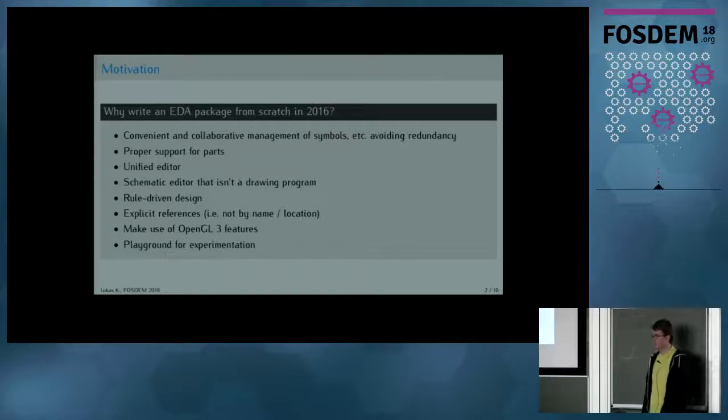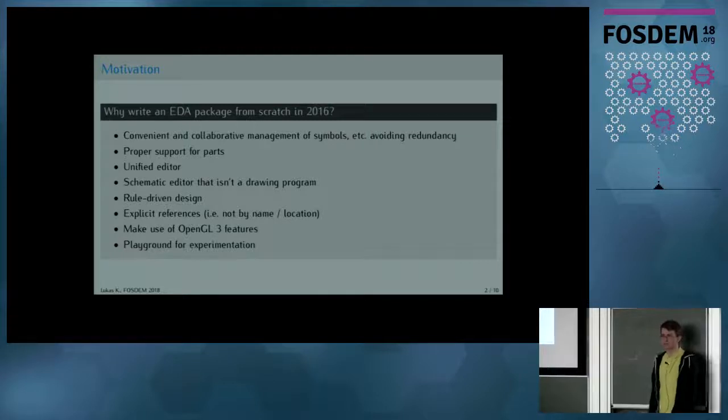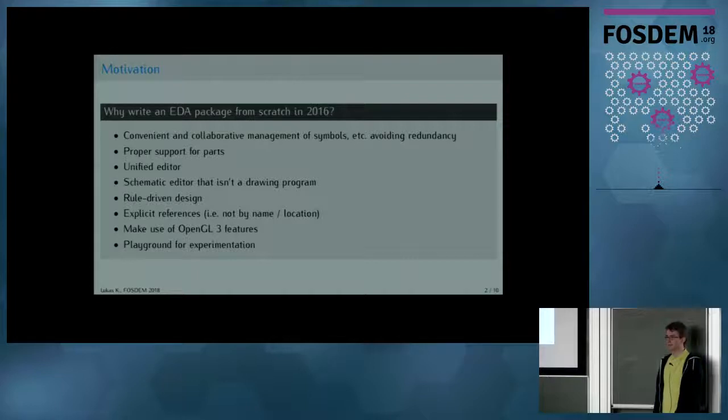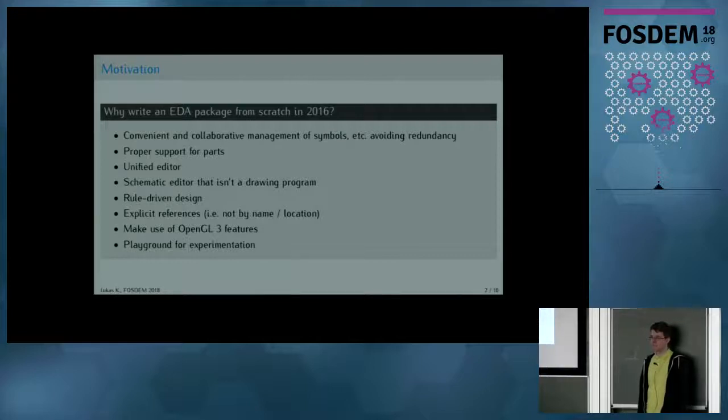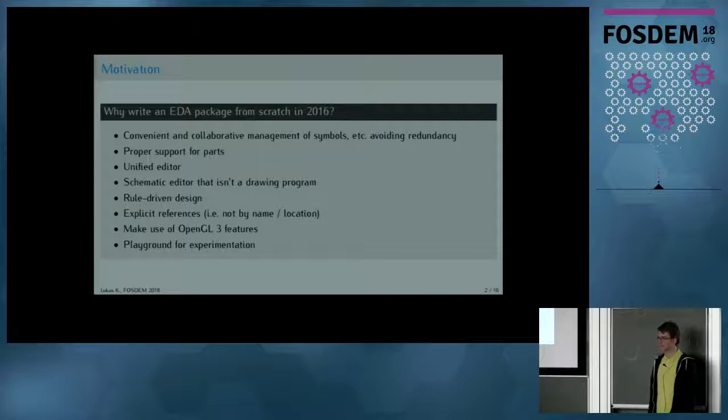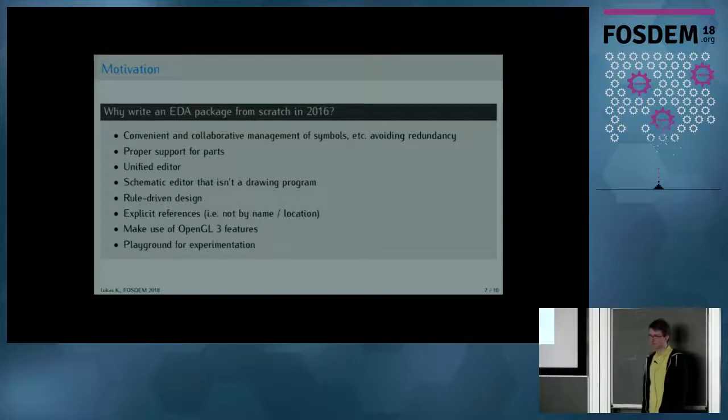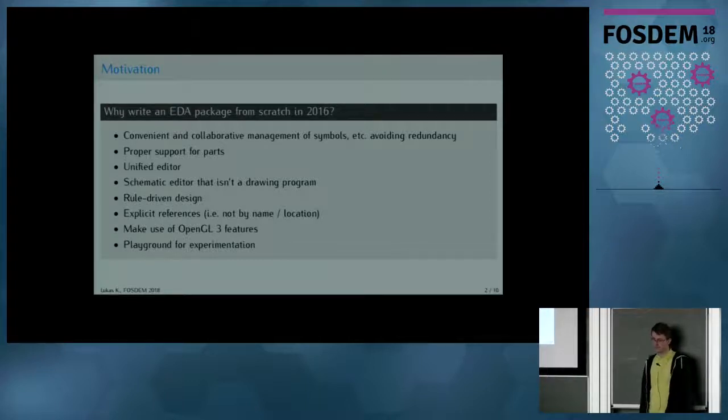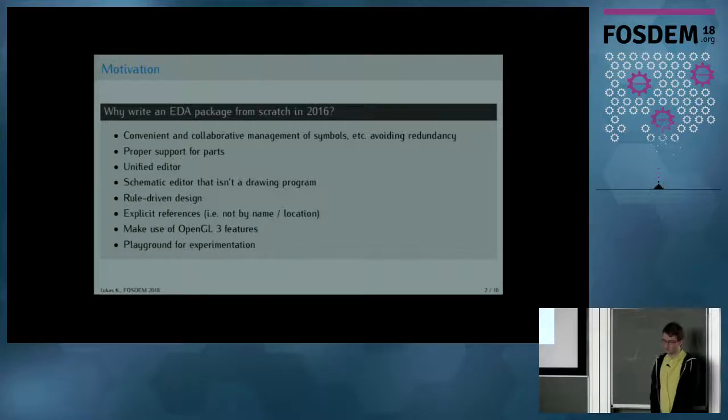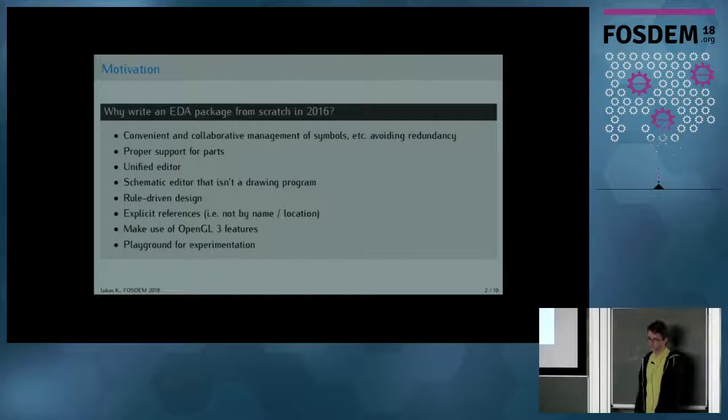Some implementation details include making use of explicit references, so not doing things like a pin is connected to a net line if they happen to be on the same location. Since programming also has to be fun, I found using modern OpenGL to be quite enjoyable, and doing it from scratch gives the possibility to try new things.